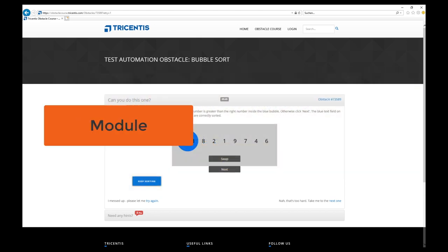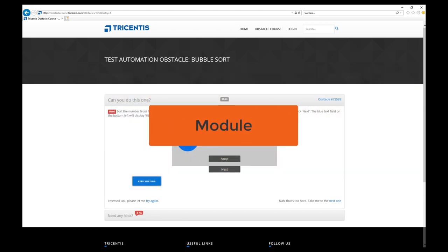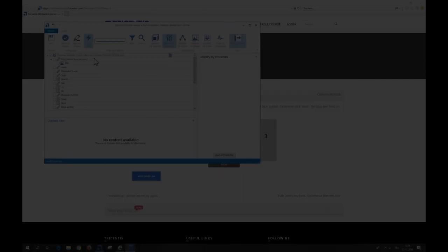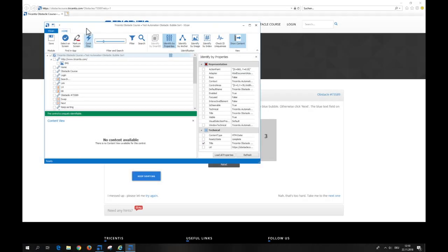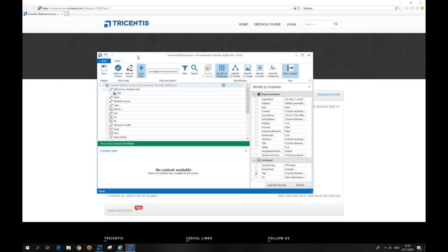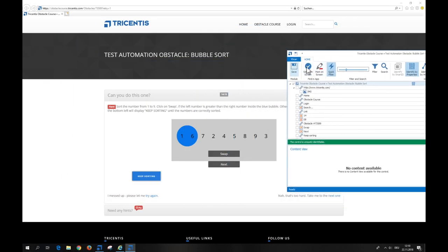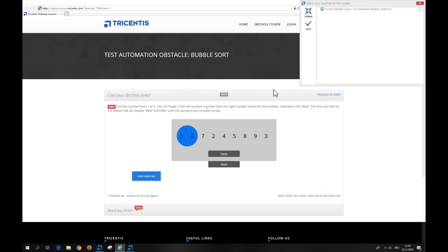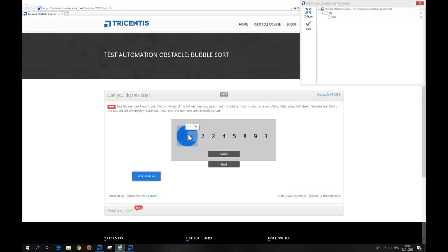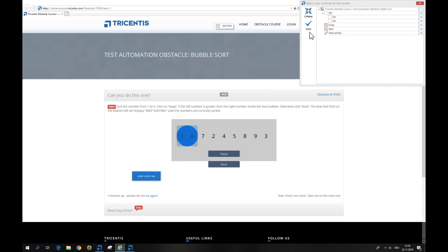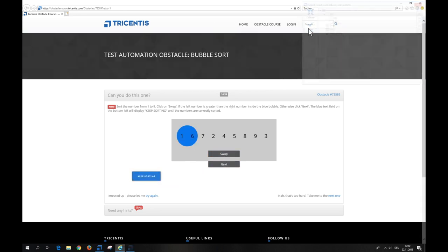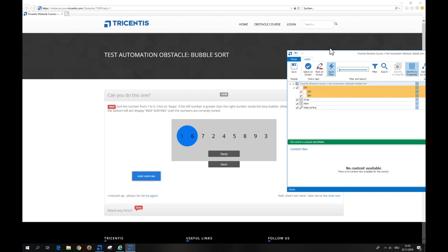But let's begin by scanning the required controls. The obstacle is based on an HTML screen. Personally, I often use the option select on screen to choose the controls. We'll scan the blue bubble, the two numbers beneath it, the two buttons and the keep sorting control.